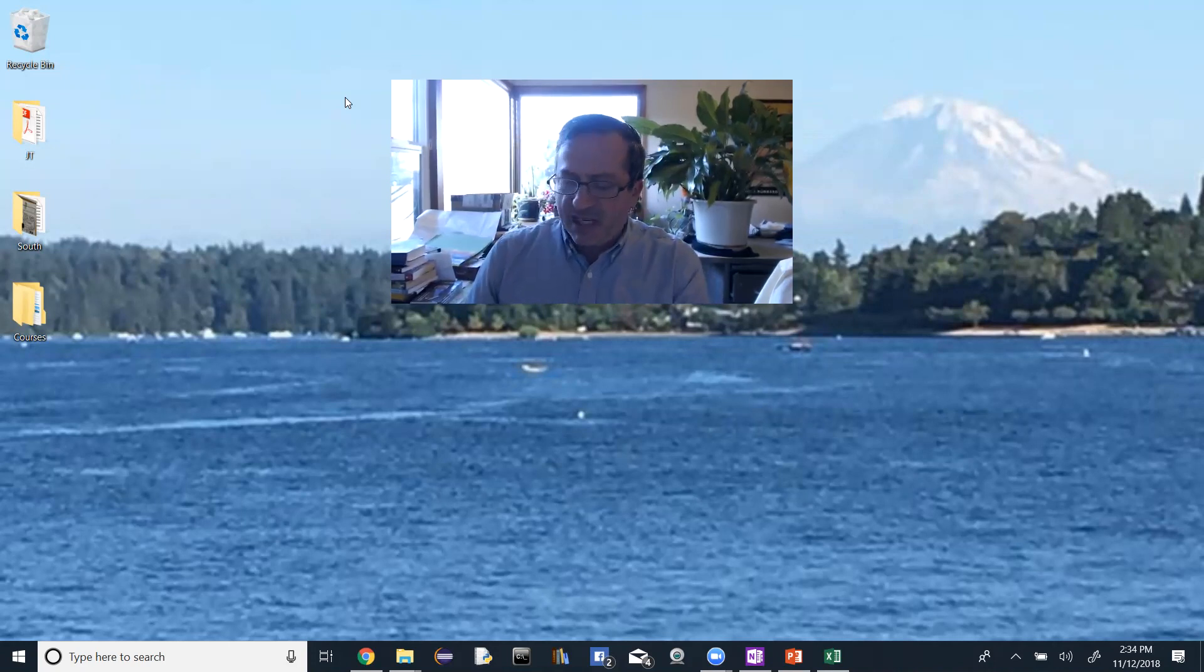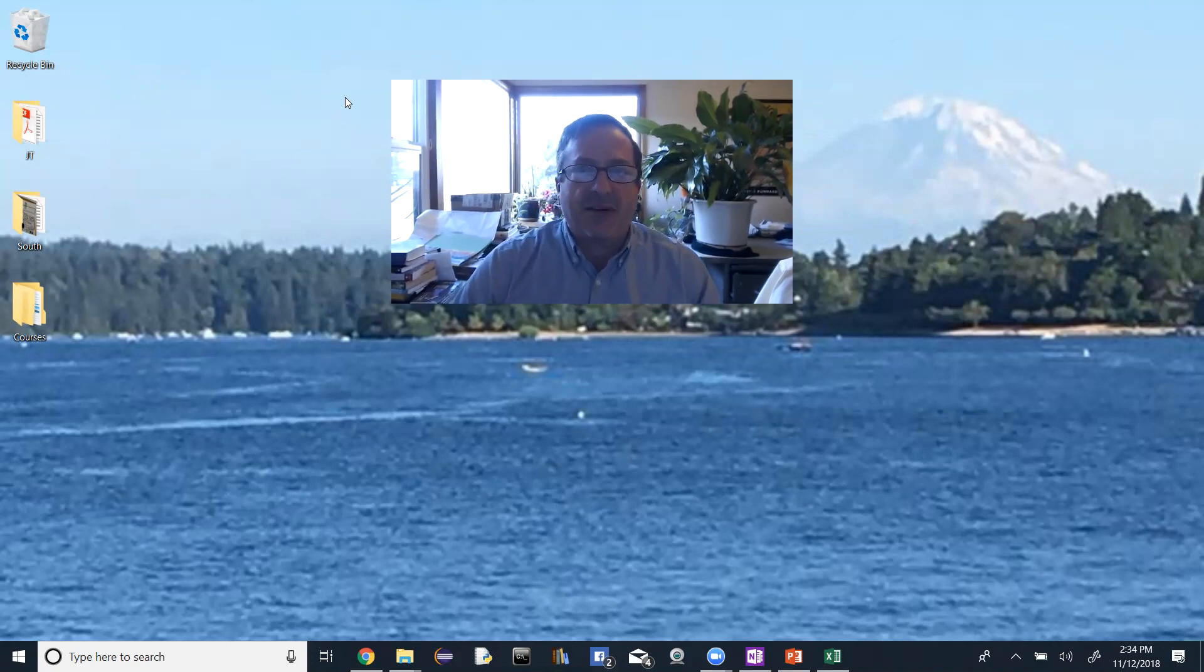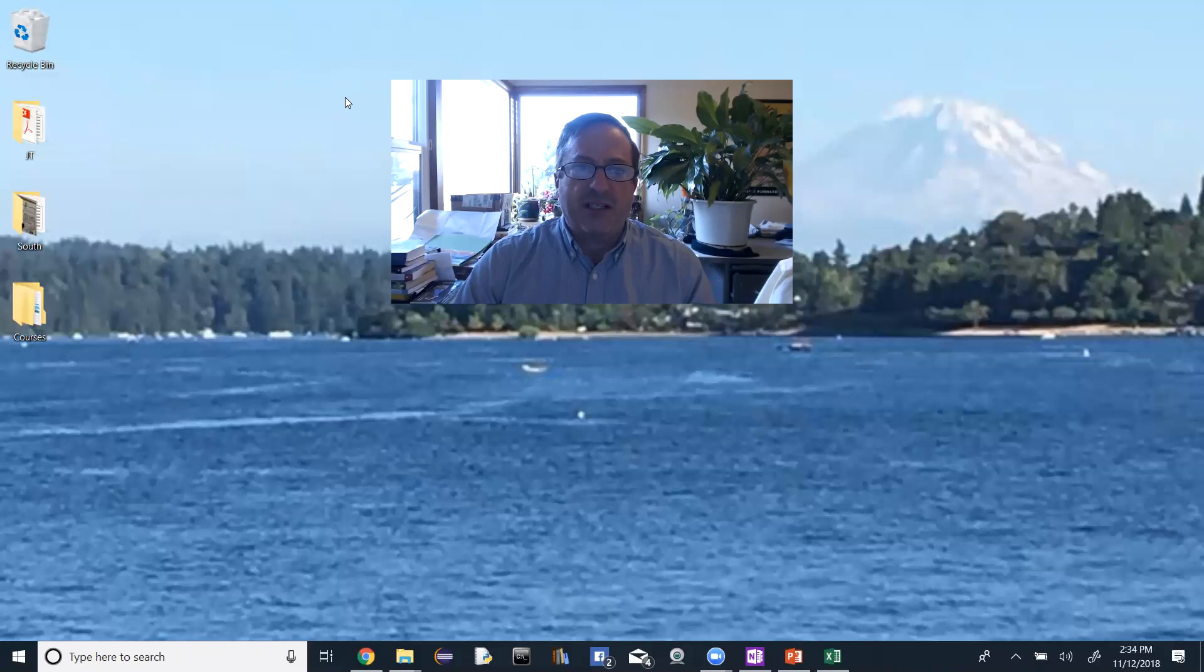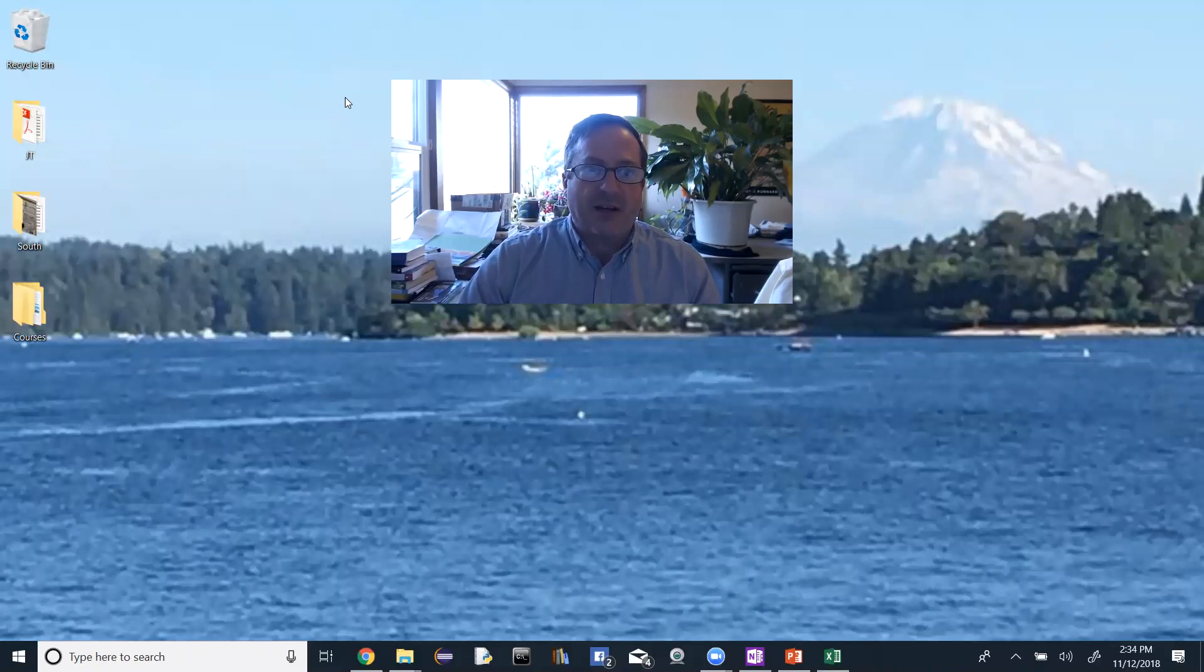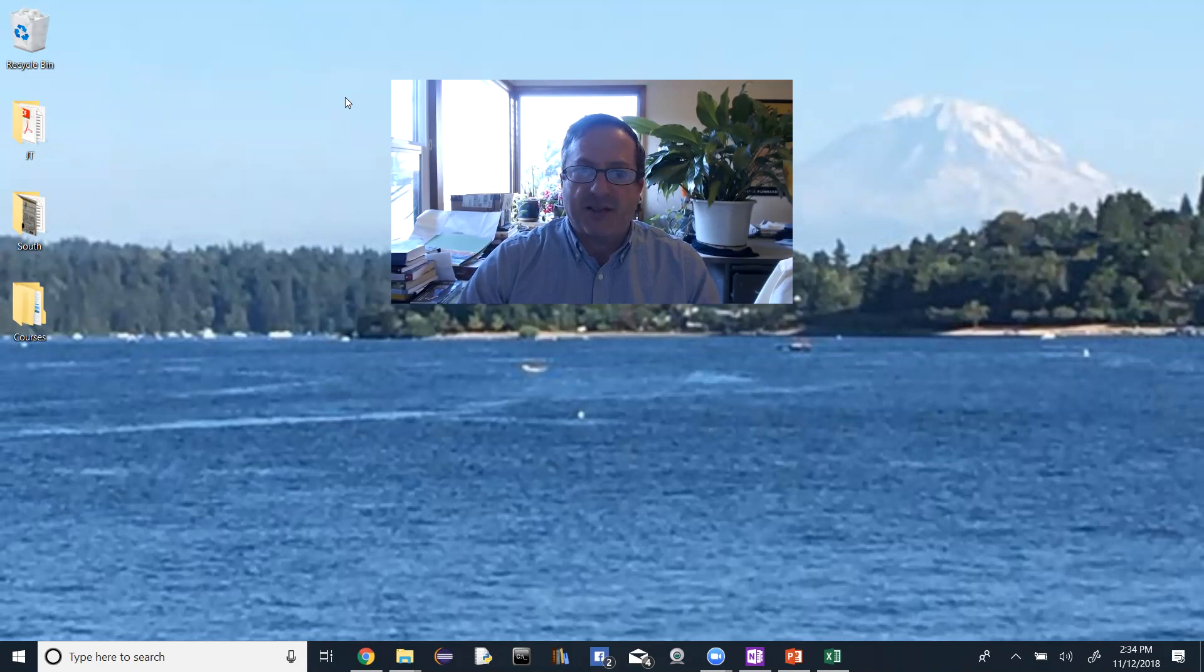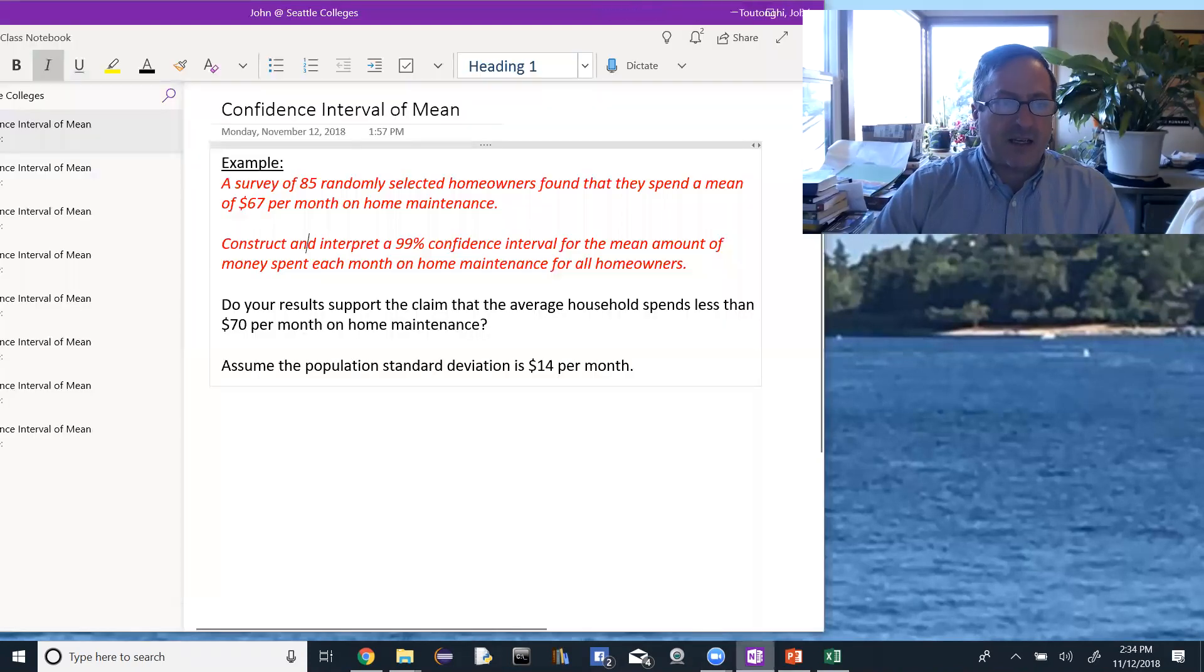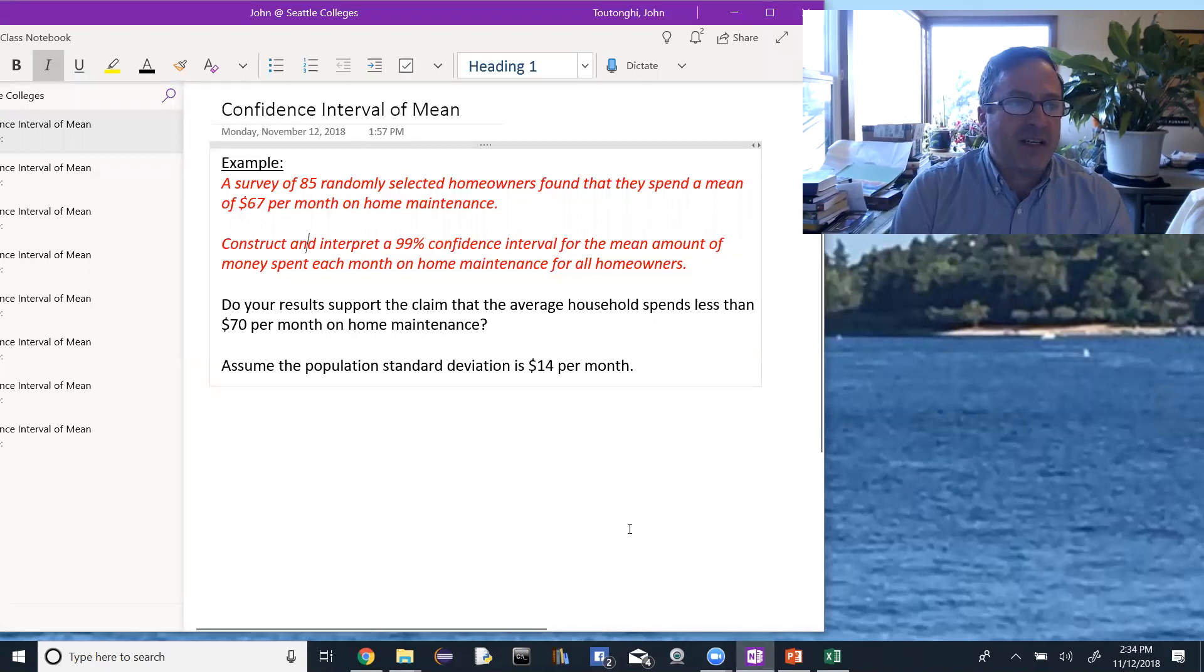So I'm going to do a couple examples here, and then we'll talk about in a separate video how do you distinguish one type of problem from the other, because that's really where the work and the hard part comes down to. So we'll start with an example, confidence interval of the mean.